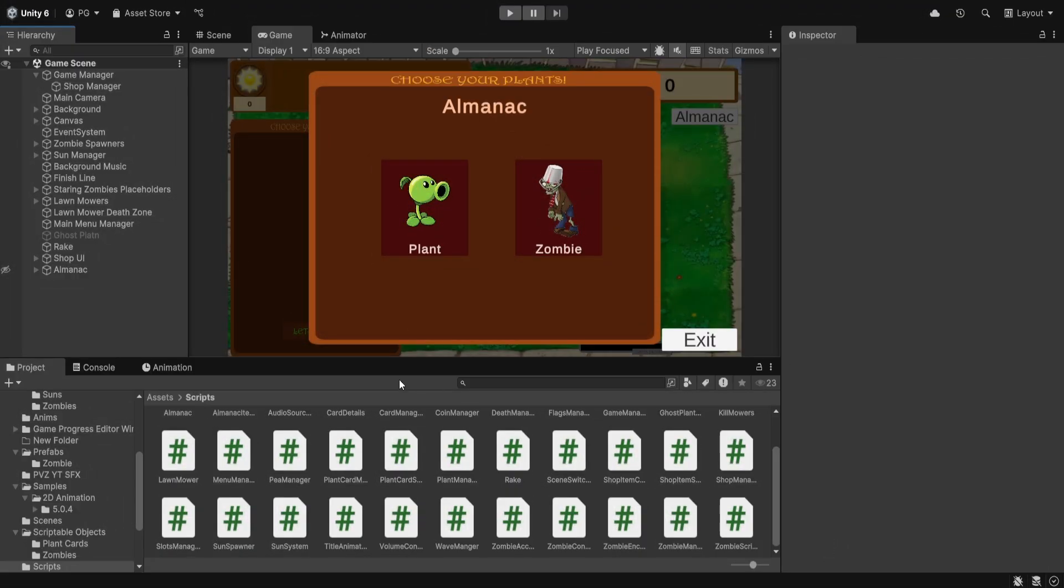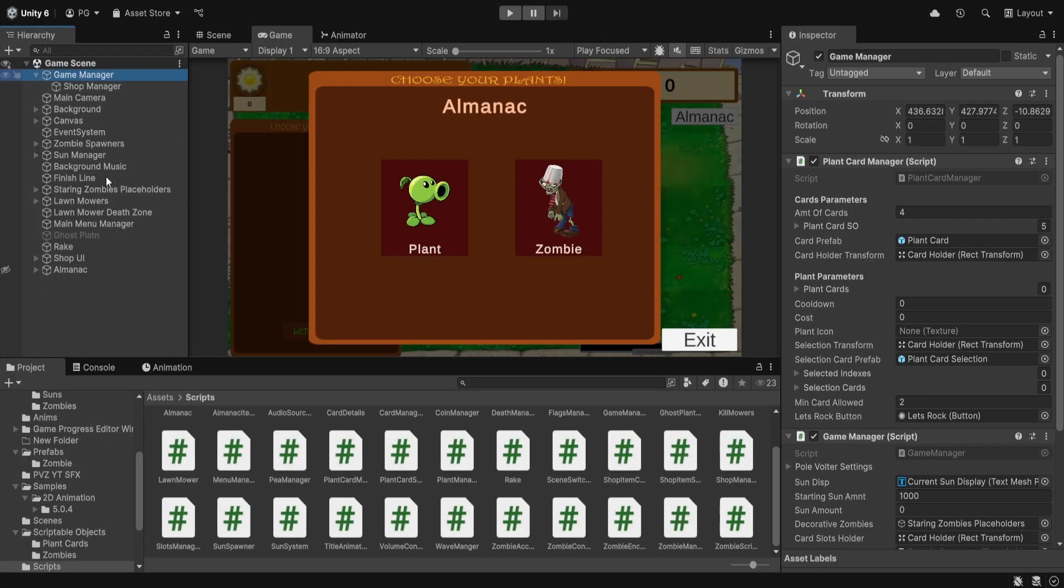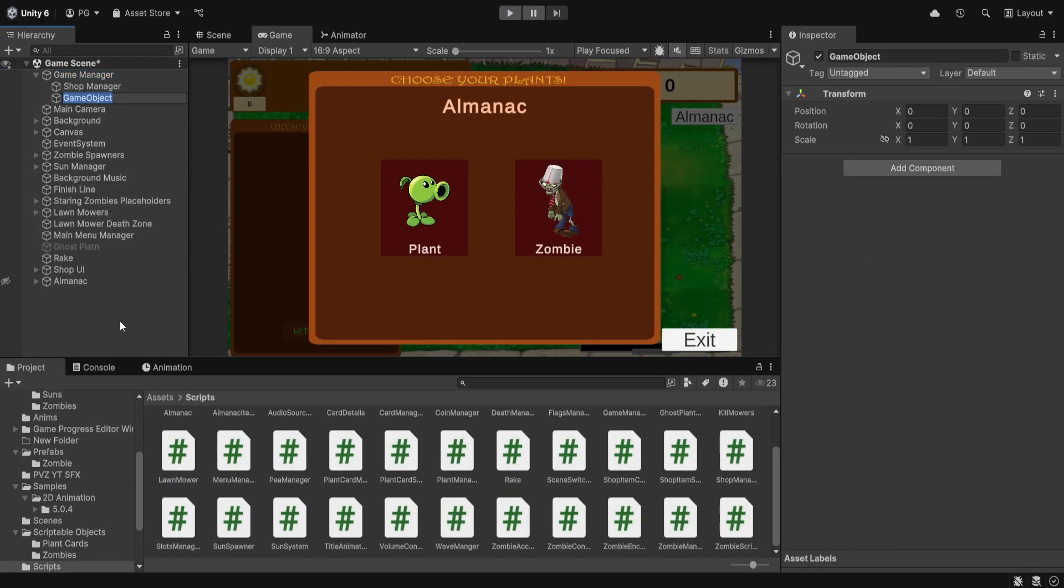Let's get started by setting up the scene. We'll create a new game object called the encountering manager. This will handle our script that we will see later on. We'll just add the reference here for now.